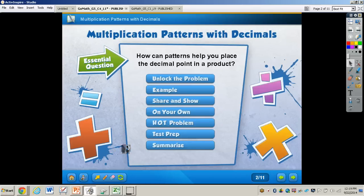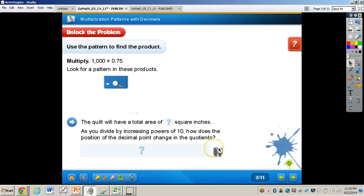In this video, we're going to be taking a look at multiplication patterns with decimals. The essential question that you'll see on page 161 in your GoMath book, which you will need to turn to, is: how can patterns help you place the decimal point in a product? You need to have your GoMath book out, turn to page 161, and also have your math journal and pencil out.